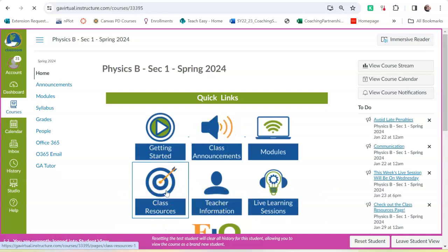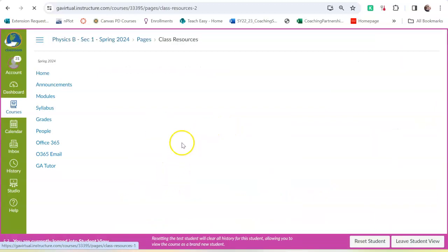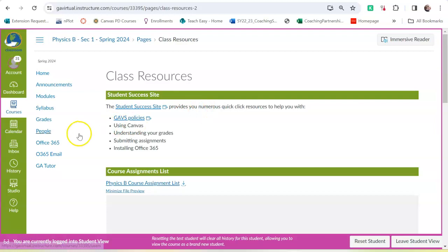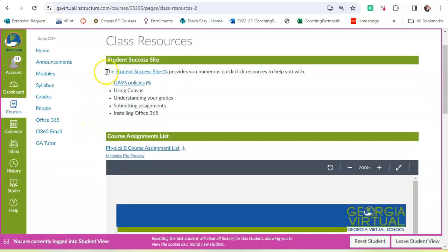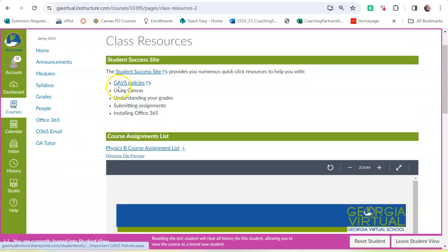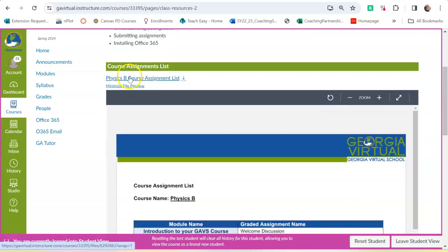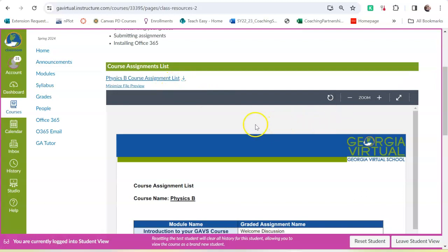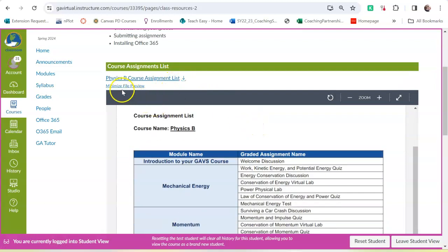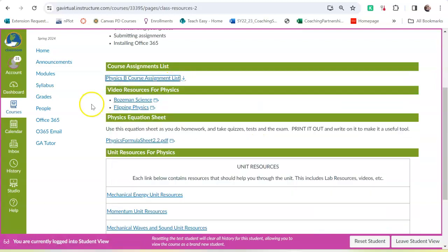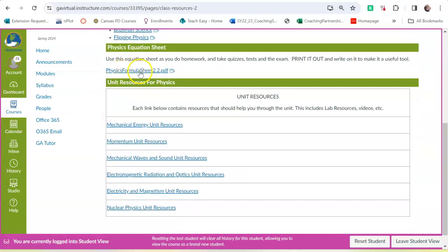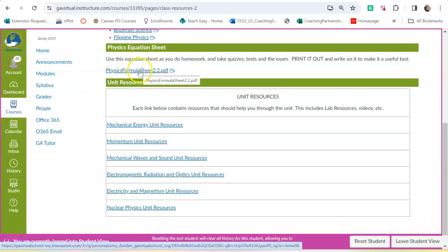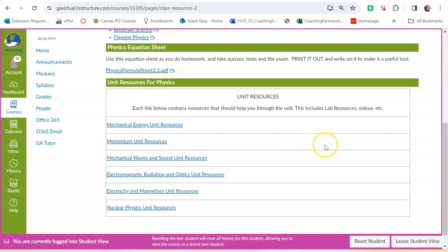The class resources link is important. If you have any questions, any trouble with anything, the student success site is helpful. Georgia Virtual Policies are right here. The assignment list for this course is here. Some video resources you might want to use. The formula sheet that you can use for this class. And you can use that on every quiz and every test in the final exam. So that's a very helpful thing to have.